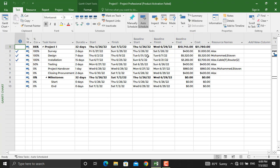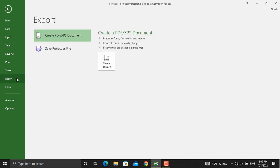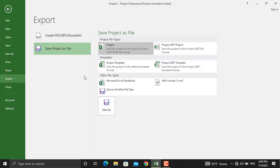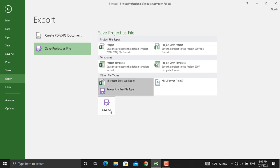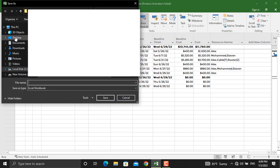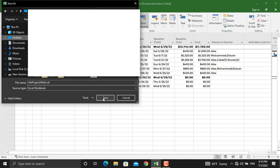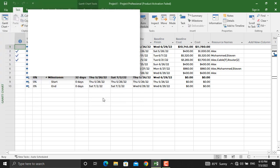In order to export it, we'll go to File. From here we'll click Export and then click Save Project As File. From here we will select Microsoft Excel Workbook. We'll click on this and click Save As. I will name this MS Project to MS Excel and I'll pick a different destination for this, and then I'll click Save.